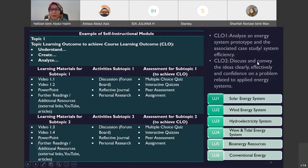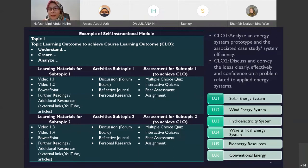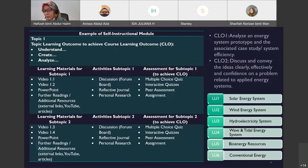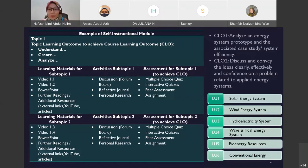This example is from my course. My course is about energy resources and application. I've listed two CLOs here. The first CLO is to analyze energy system prototype and the associated case study for system efficiency. I've listed six learning units: solar energy system, green energy system, hydroelectric system, wave and tidal energy system, bioenergy resources, and conventional energy.